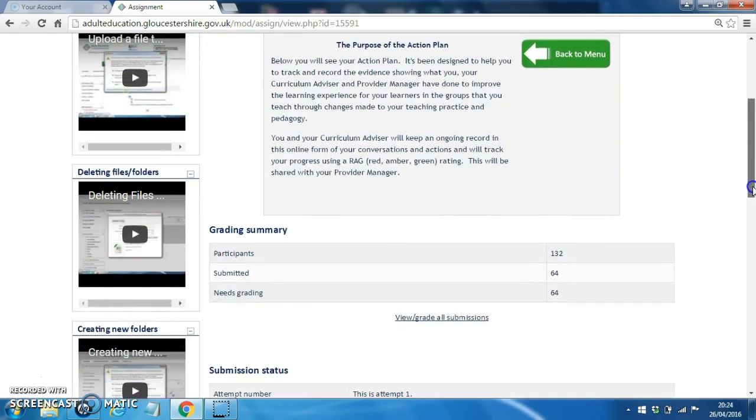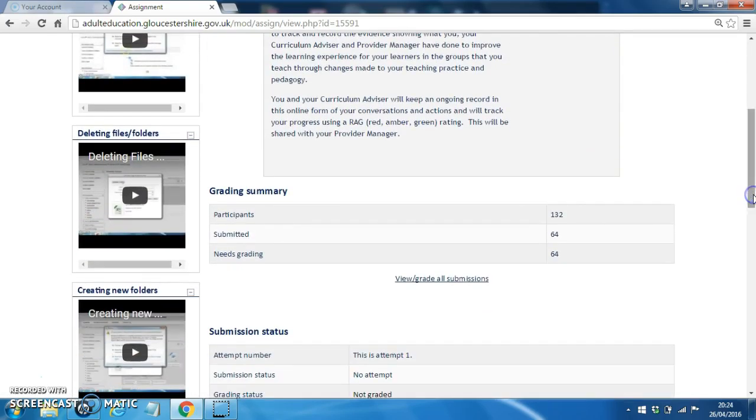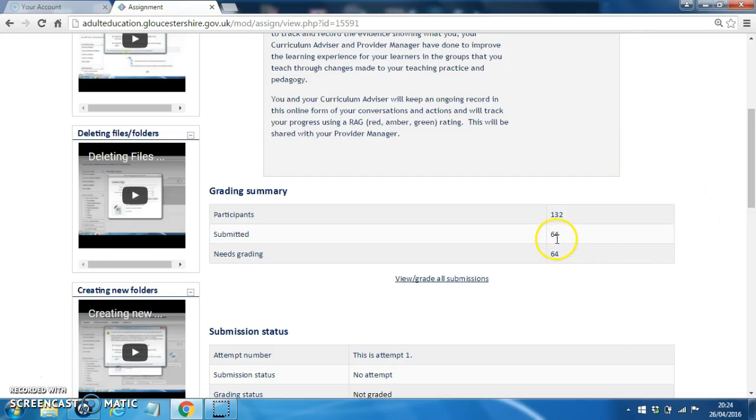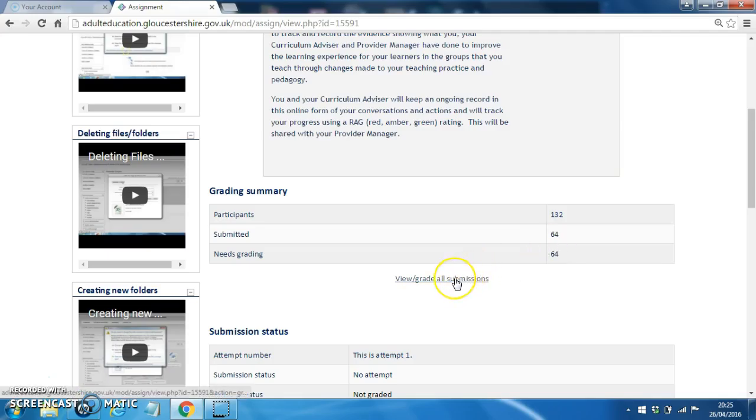Scroll down and we can see here this number 64 means that there are 64 records or action plans in place waiting to be populated or have been partly populated already. To view these, click on this option here, View Grade All Submissions.